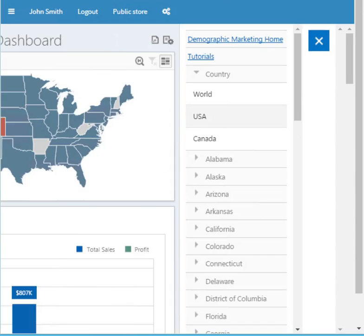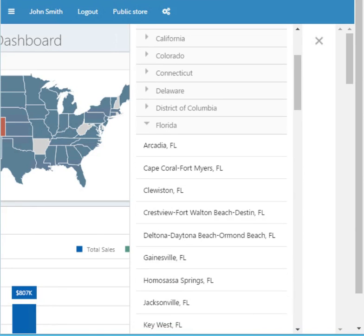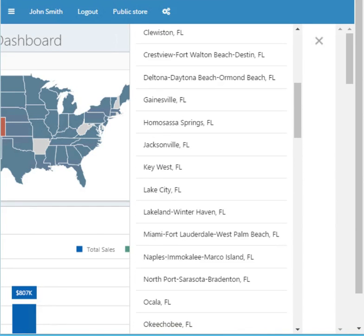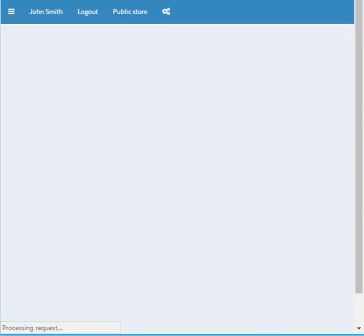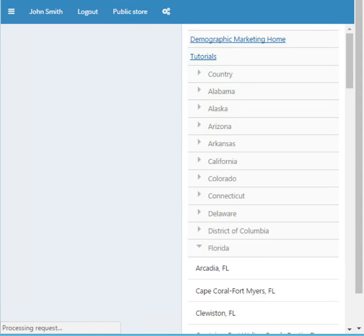The data is broken up by country. Today we support United States and Canada. If you want us to support another country, please let us know. At the United States level, it's broken up by state and CBSA level. CBSA is a Census Bureau statistical area. I want to show you one — I'm going to select Florida and go to the Miami, Fort Lauderdale, West Palm Beach CBSA.